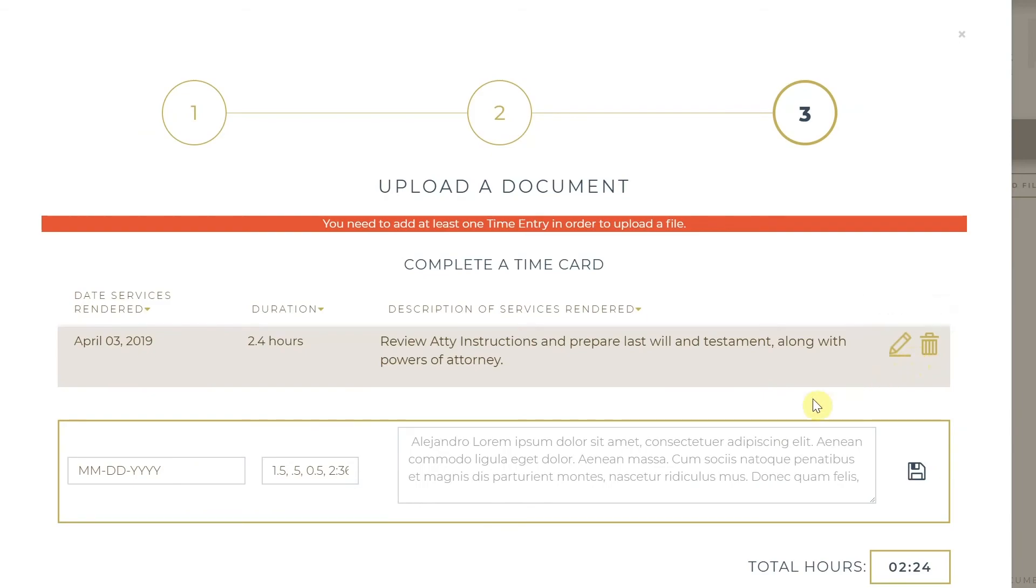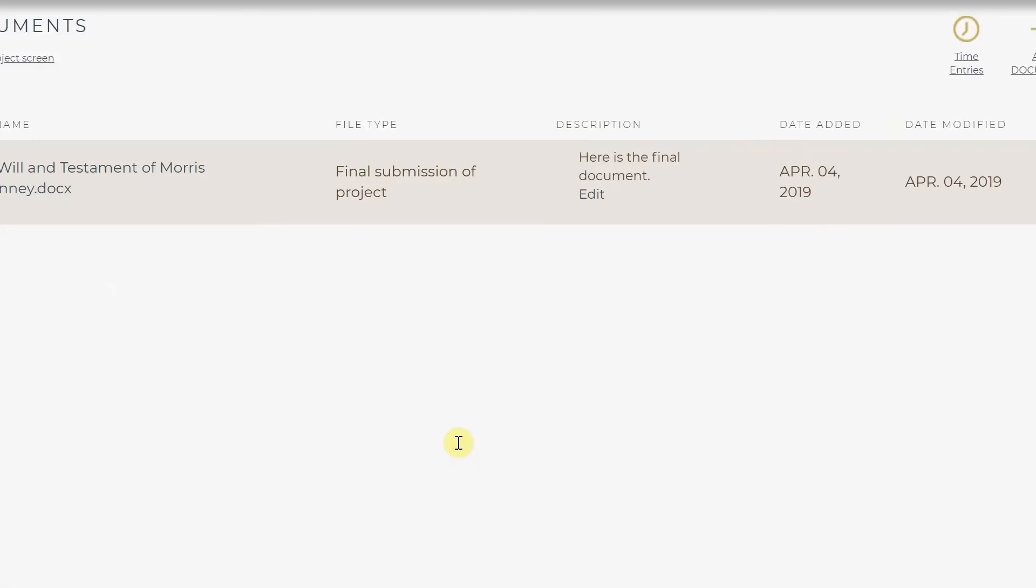Once you upload, you will be redirected to the Documents Library, in which you will see your Final Submission of Project.